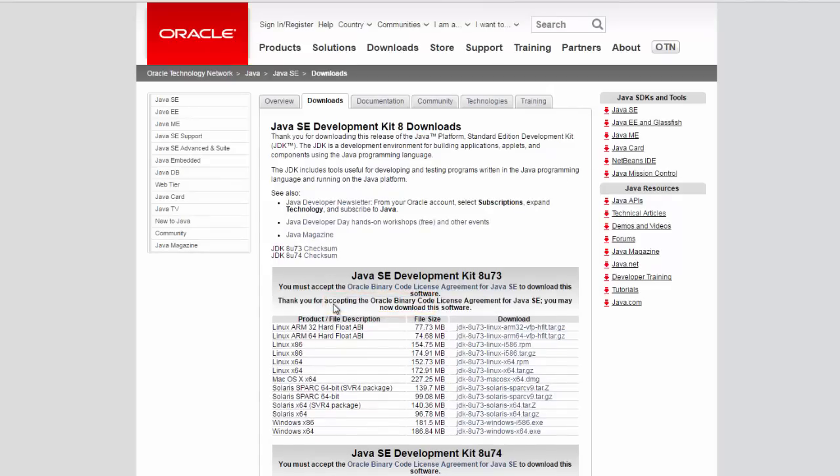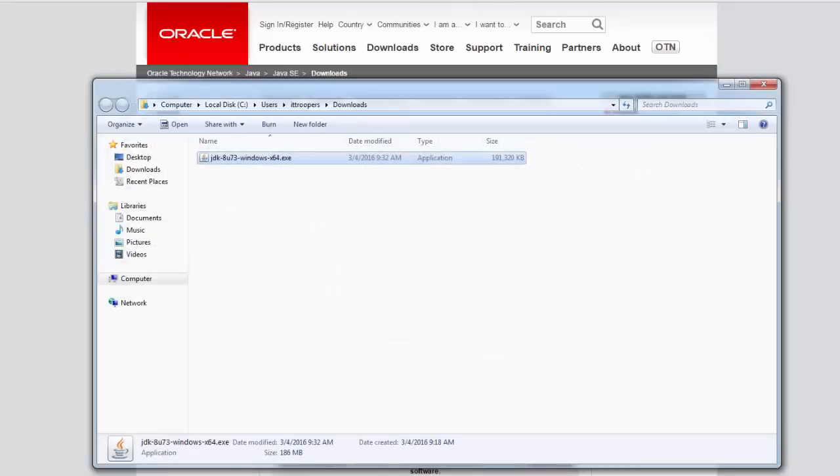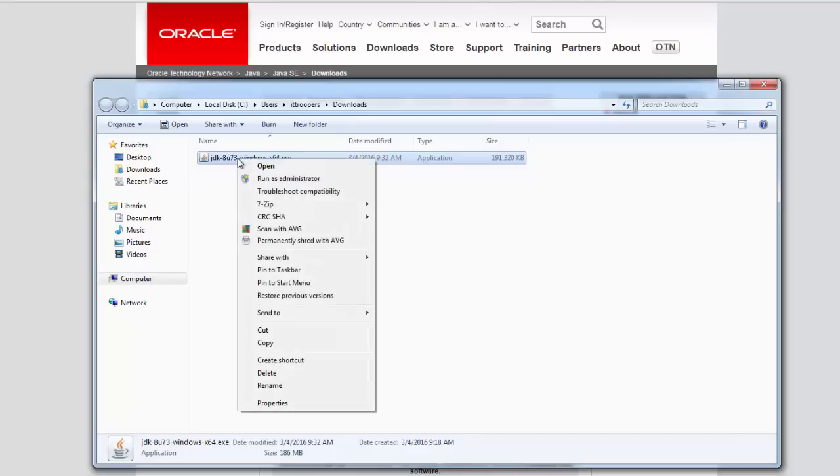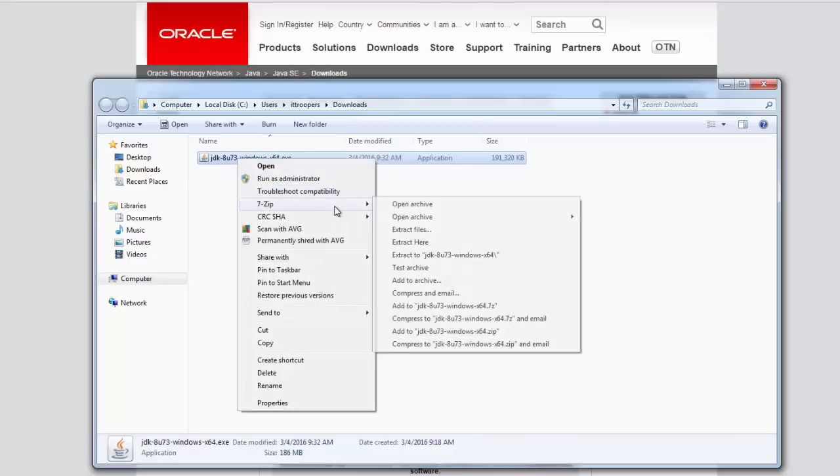This will allow you to download the latest JDK version. In my case I'm going to get JDK for Windows 64 bit. Once you download the JDK installer file, use 7zip tool to extract the content.